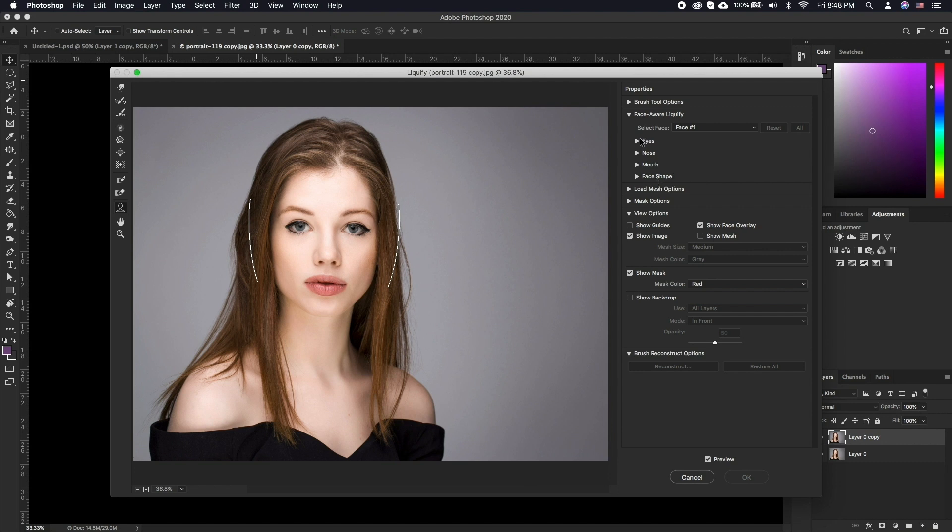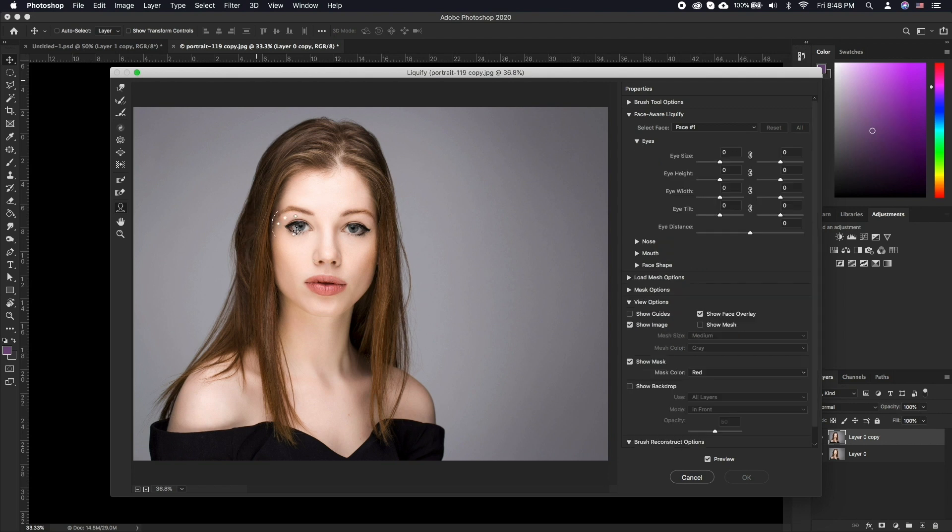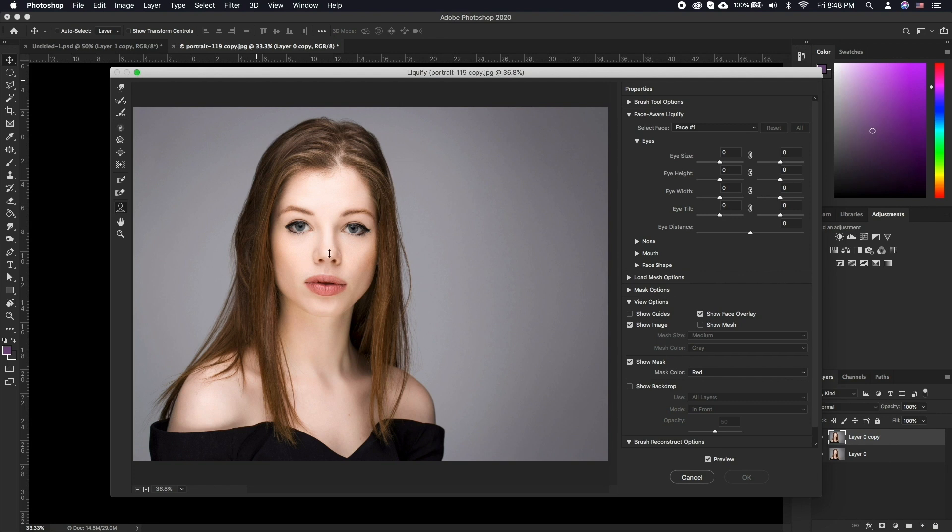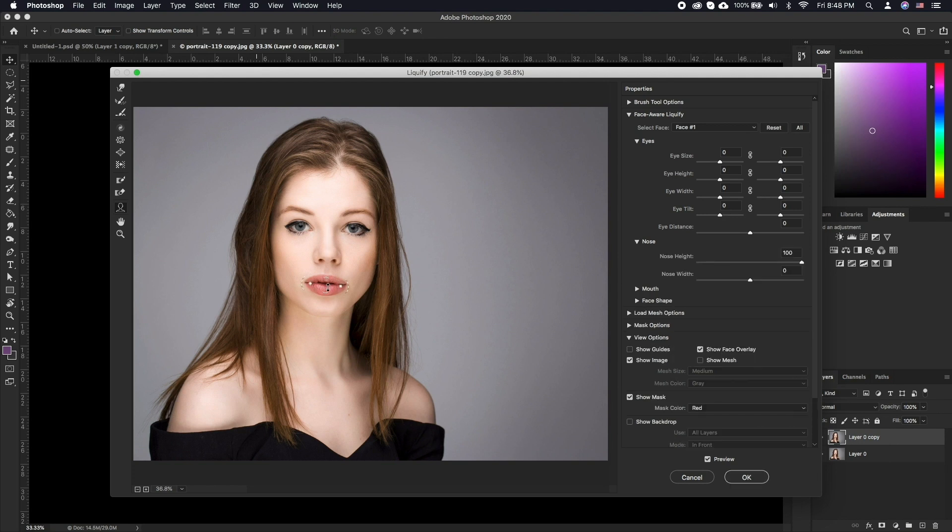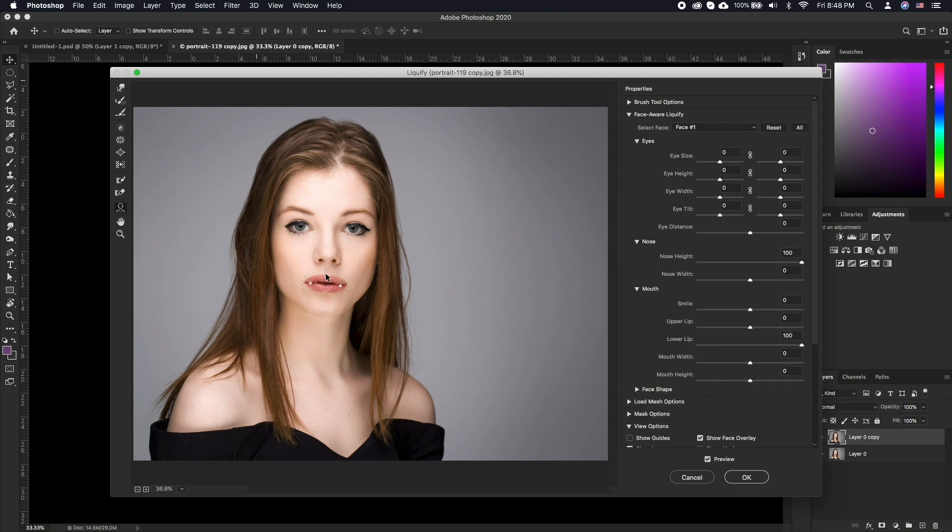Alternatively, you can make adjustments by clicking and dragging directly on facial features in FaceAware Liquify. Select the Face tool in the toolbar on the left side of the Liquify window. As you hover over a facial feature, on-image icons and tooltips appear to let you know which feature and property will change.